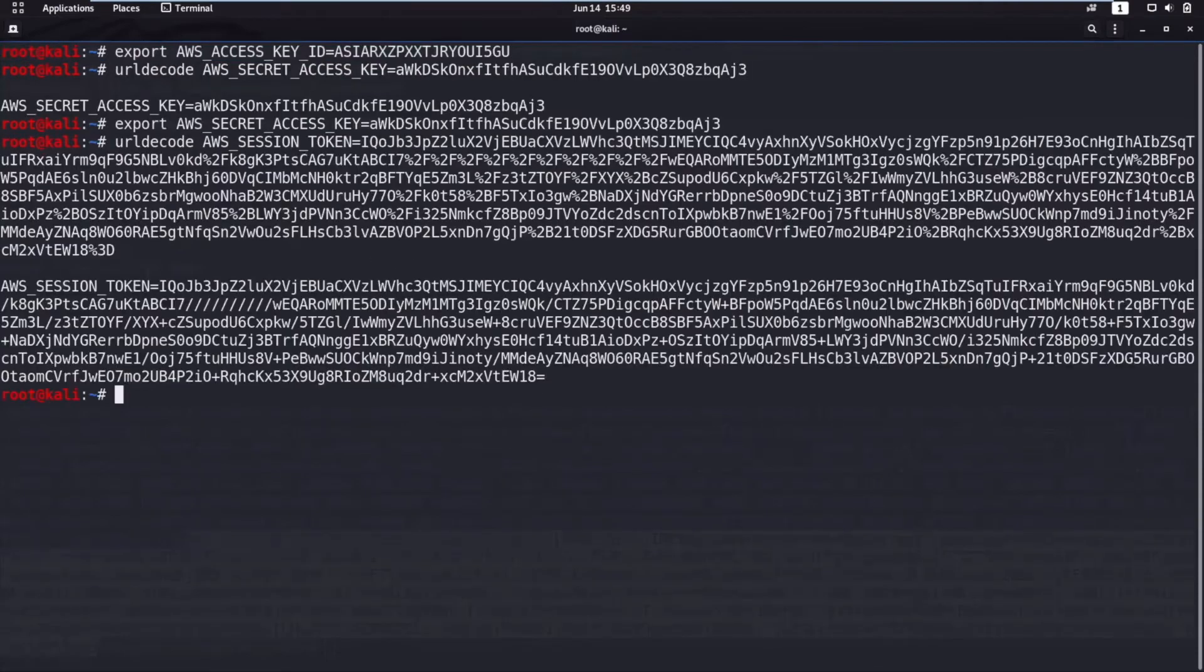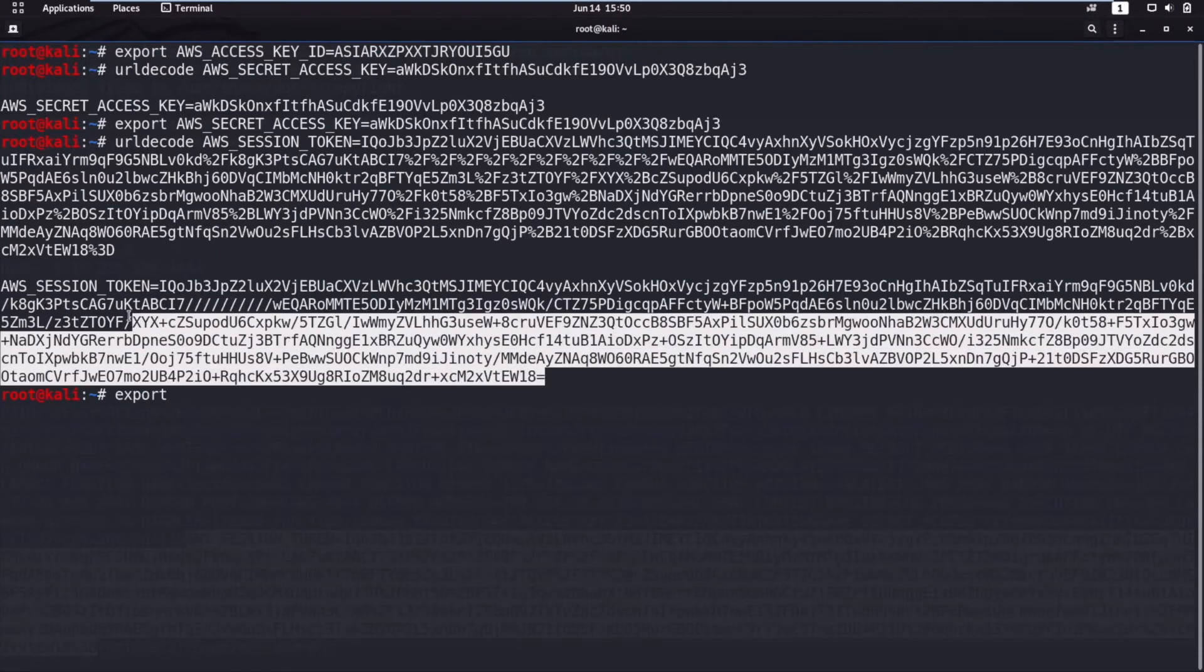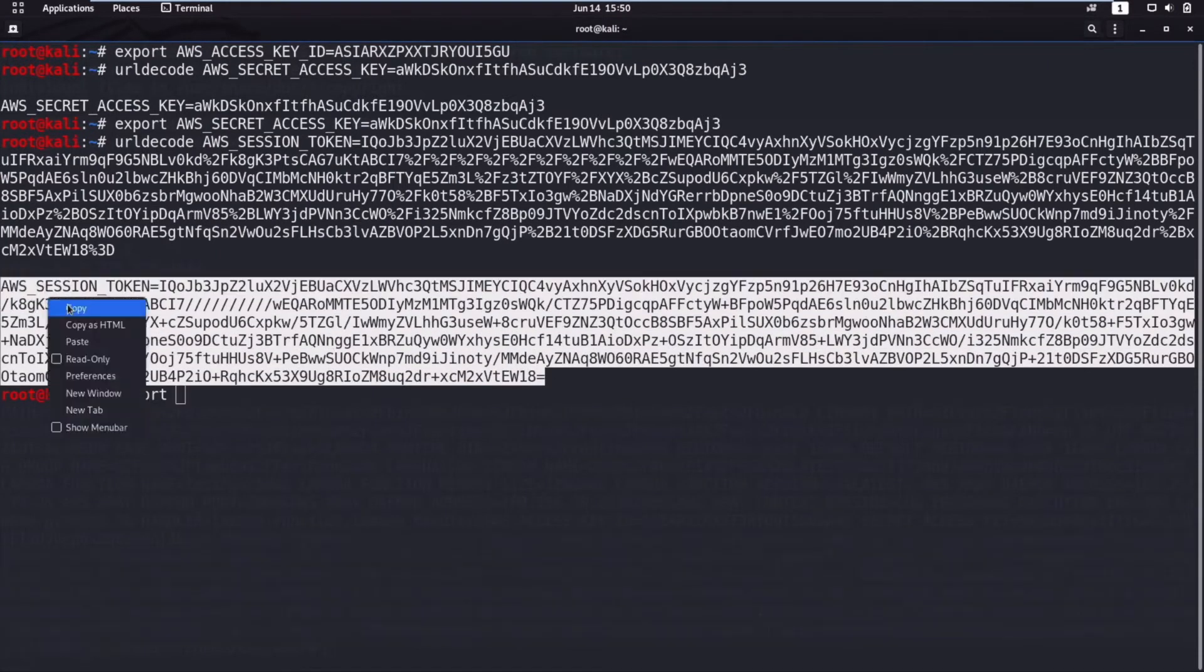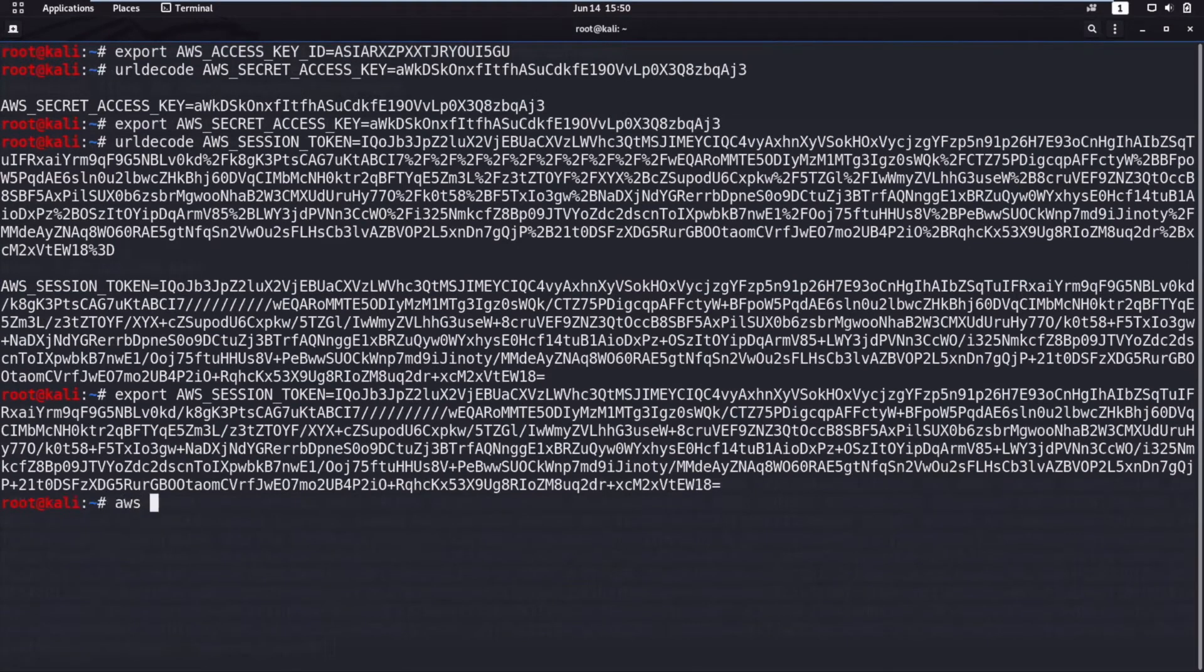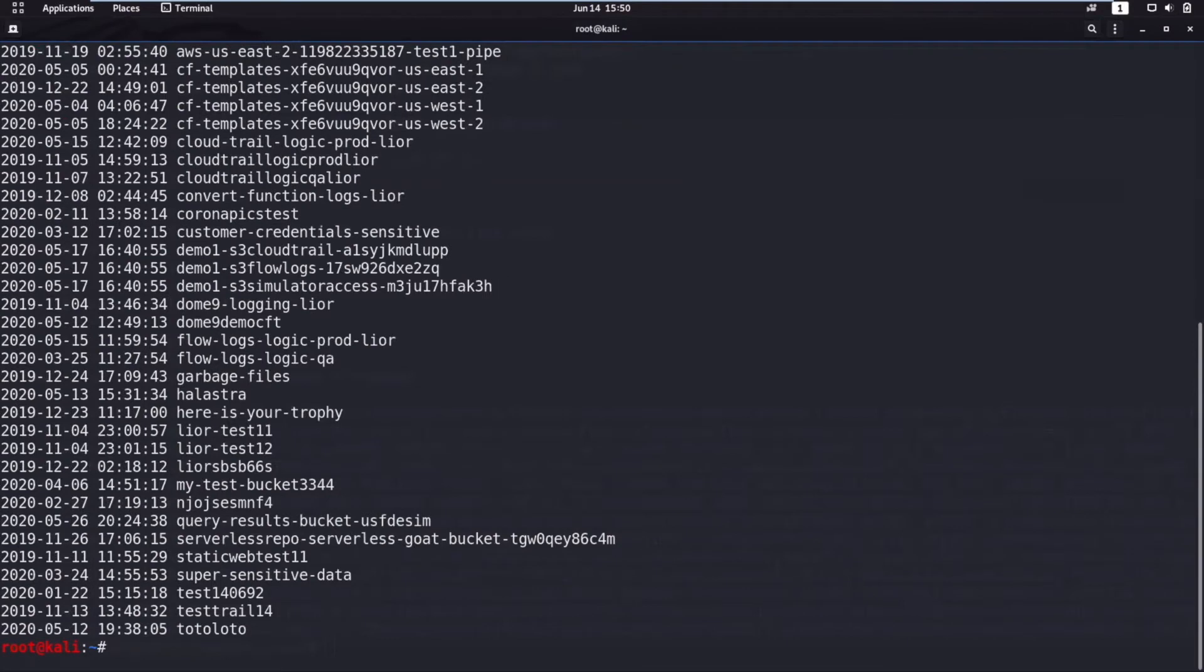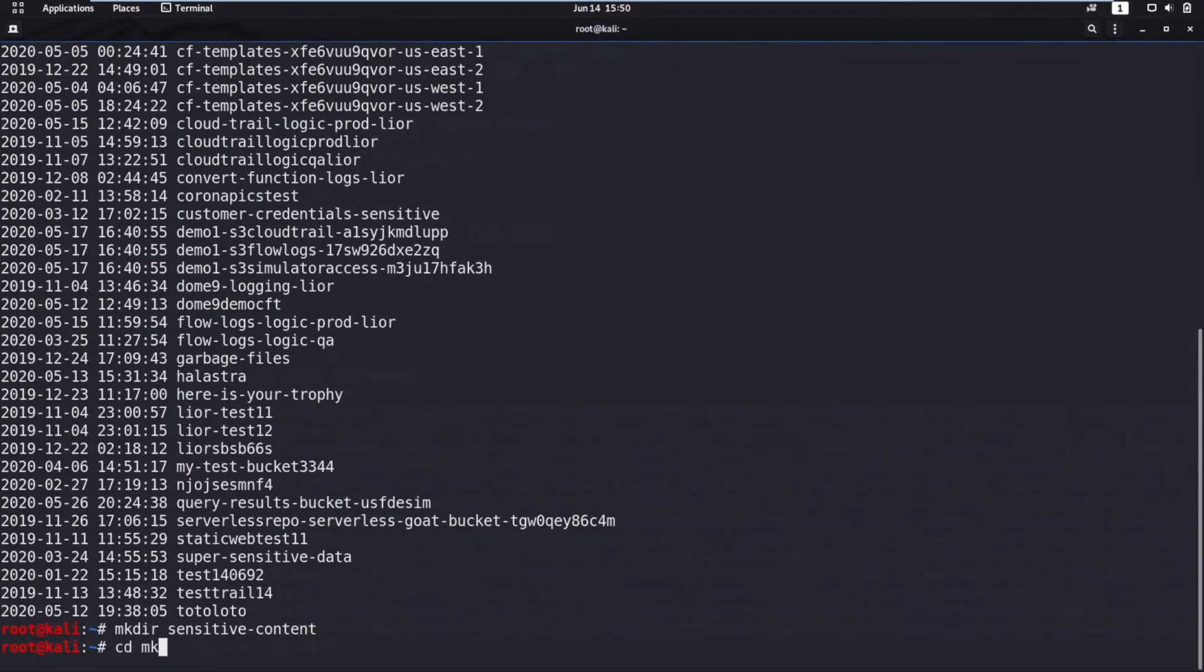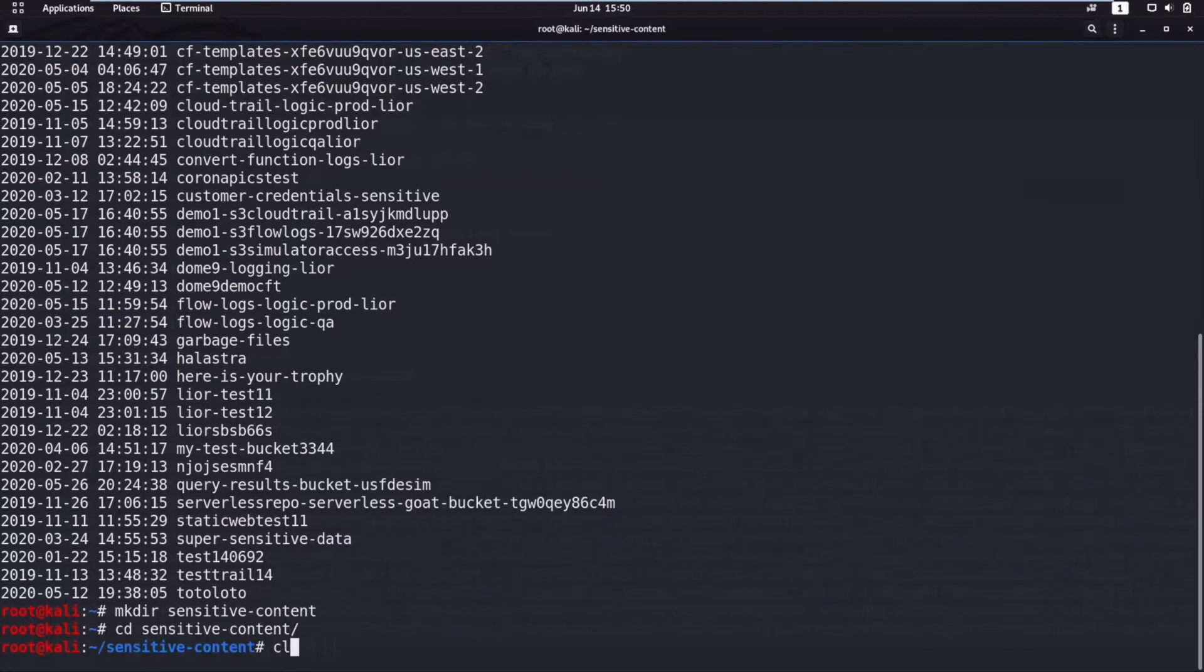Because this is HTTP encoded, the attacker decodes it and then exports it to their own environment. And once it has been exported, then they can do AWS S3 LS. They create a directory and at this point, they steal the credentials from a file they saw called Customer Credentials Sensitive.